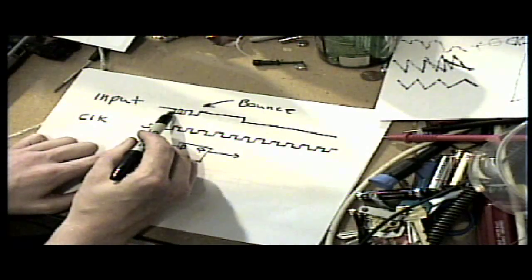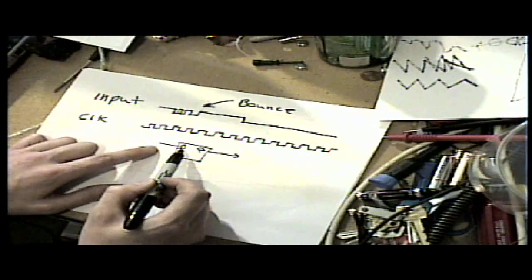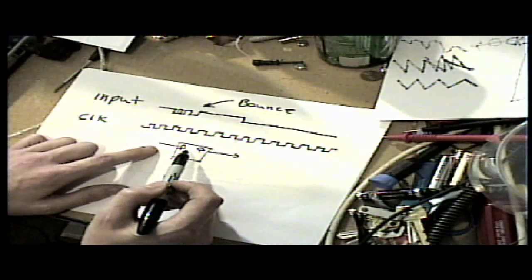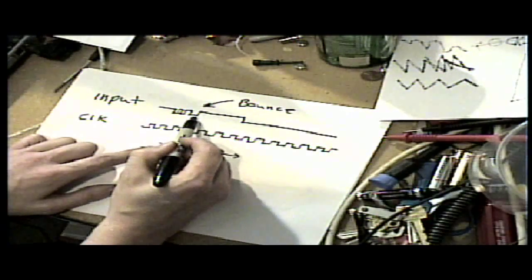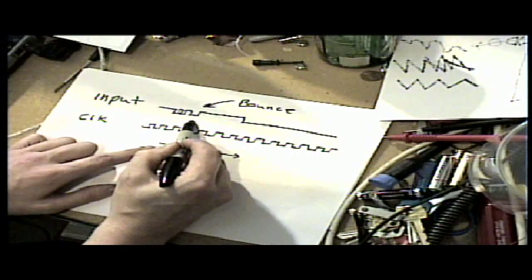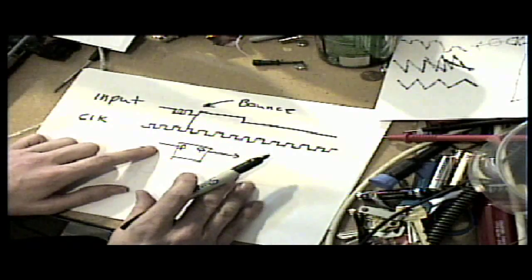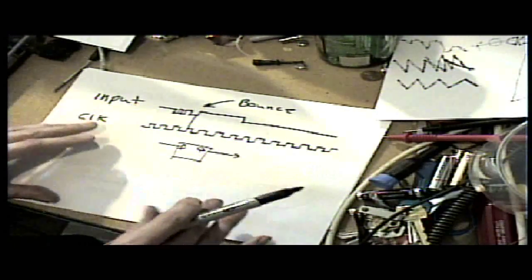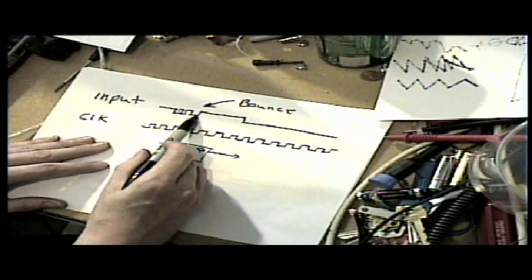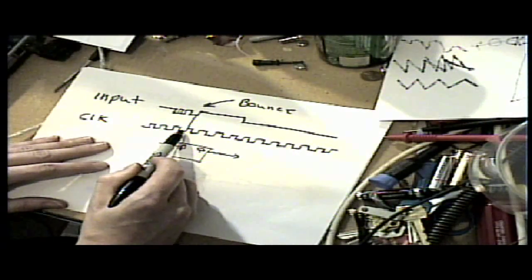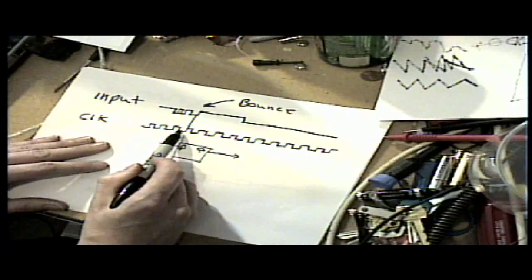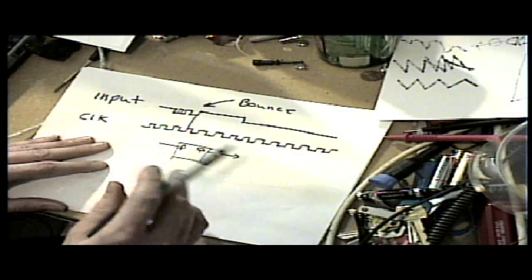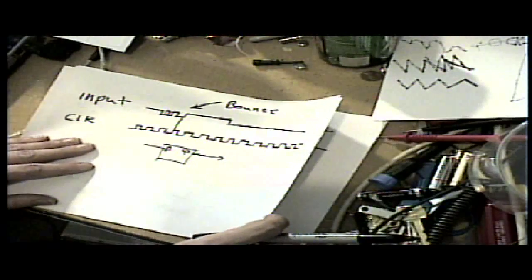Some of these are going to be missed and some are going to be wrongly read because they happen just on the perfect edge to where the chip can't tell whether you intended this to be latched or recognized or not. It's called a metastable situation.